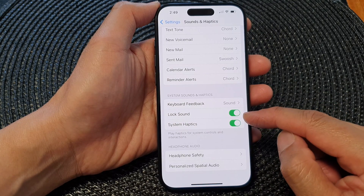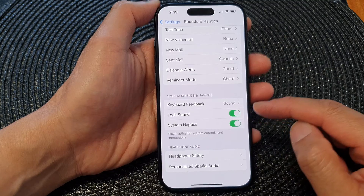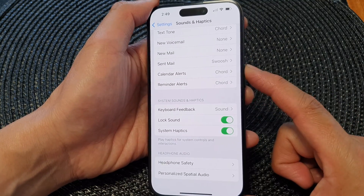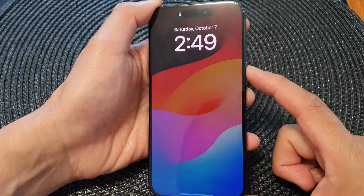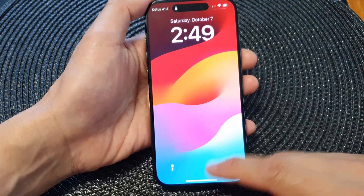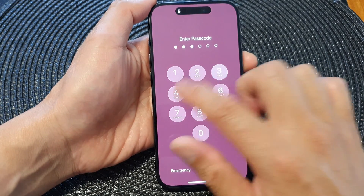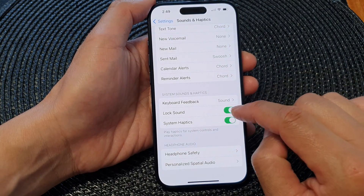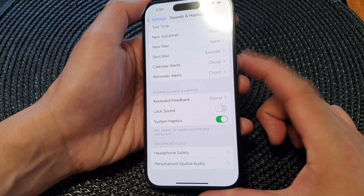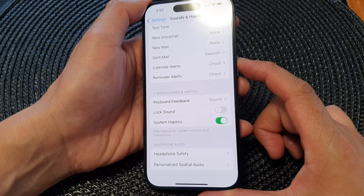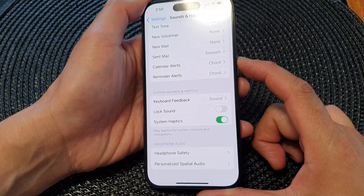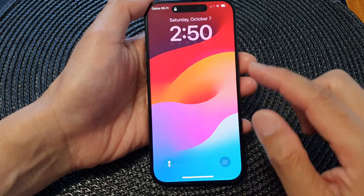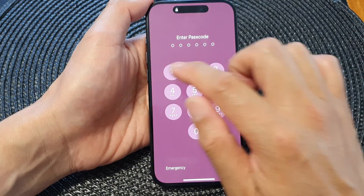Now you can see that it is turned on. If I press on the lock button here, you can hear it make a noise when I lock my device. If I switch it off, this time when I try to lock it, it will not make any sound — it will lock the screen in silent.